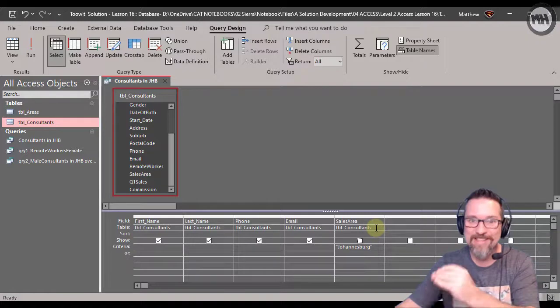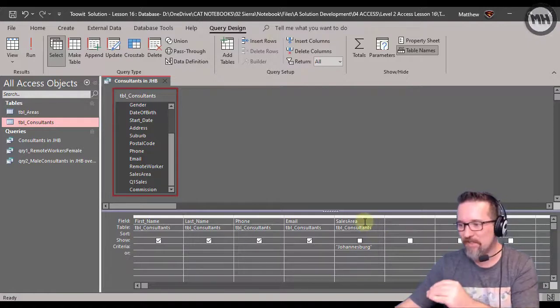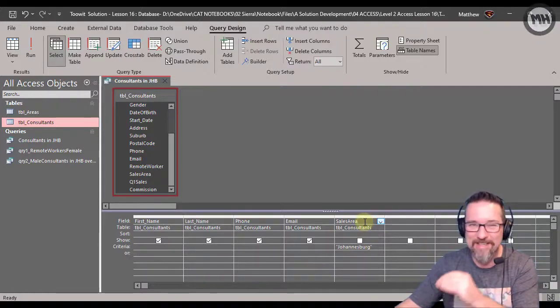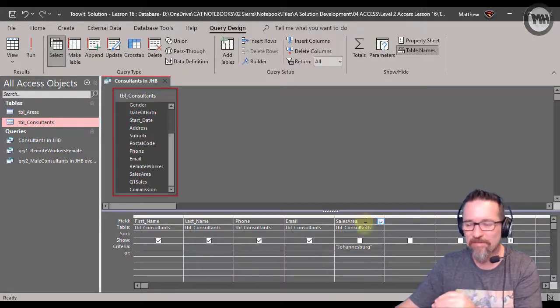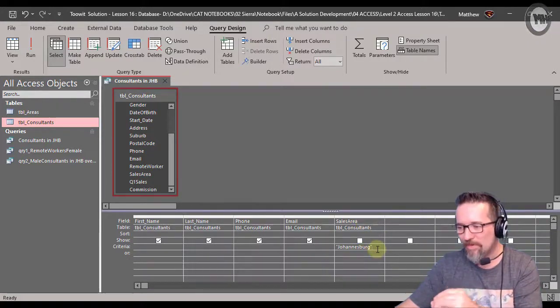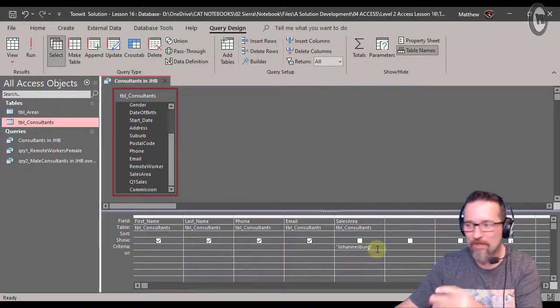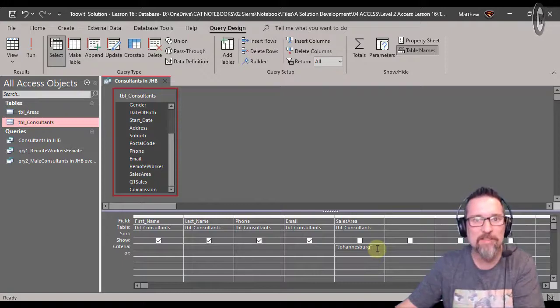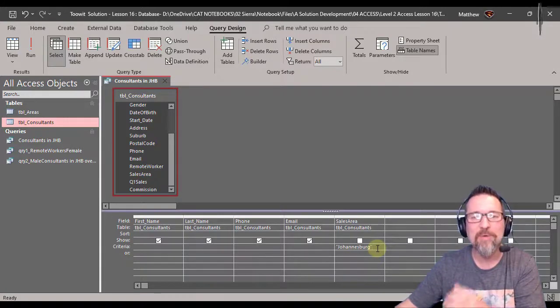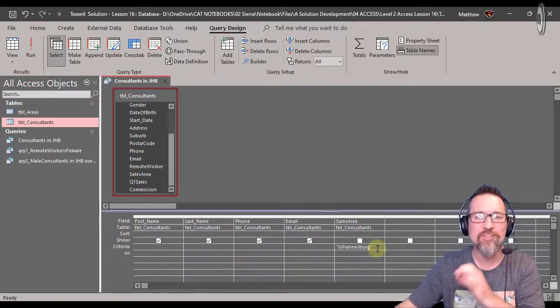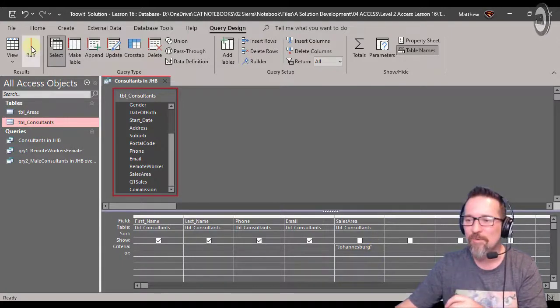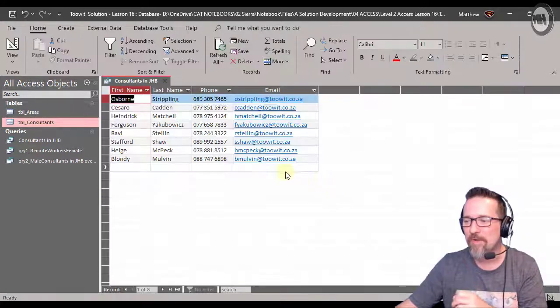We still need this field, we still need the sales area field with this criteria in order for the query to work. We just don't have to show it when we run our query.